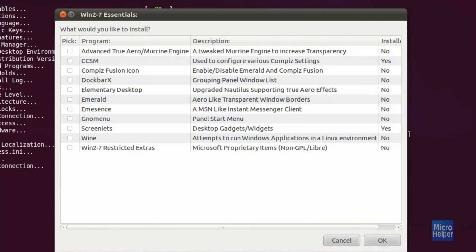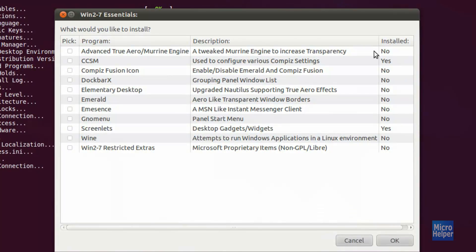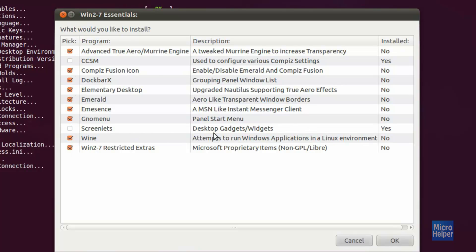Follow this step correctly so you won't have issues. Where it says 'Install', if you extend it out, look for items where it says 'No' and check mark those boxes. The ones that already say 'Yes' are already installed and it's unnecessary to install them again. If you want Wine, go ahead and check that too. This process may take a while depending on your internet. Once you've chosen the correct ones, click on OK.